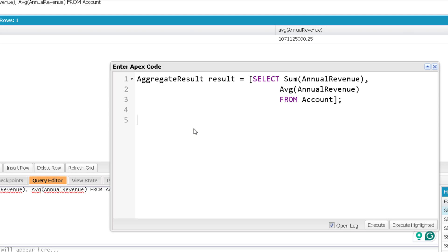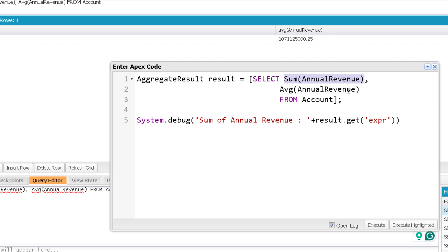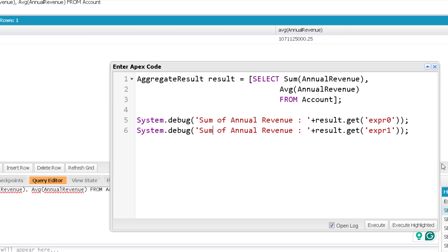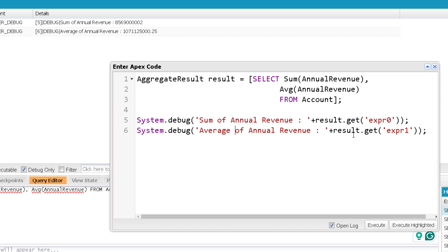From the AggregateResult object we can get the values. The first one is sum and the second is average. To get a value, you cannot use the dot operator directly — you have to use the get() method. Inside get() you pass either an alias (which we will discuss in the next video) or an expression like expr0, expr1, and so on. Each expr index corresponds to the position of the aggregate function in the query starting from zero. So the first aggregate function is expr0 and the next is expr1. Let me execute — and there you go, it gives the sum and average of annual revenue.